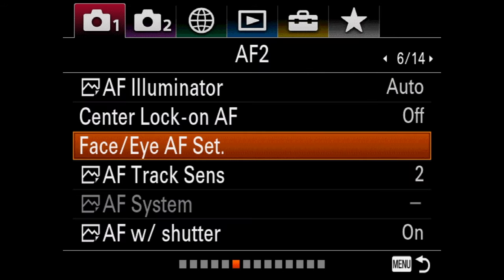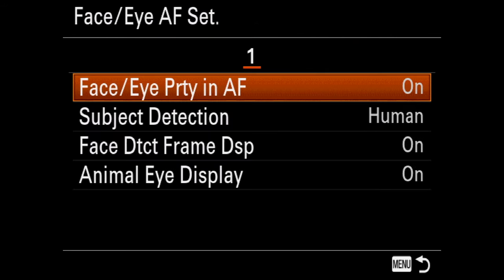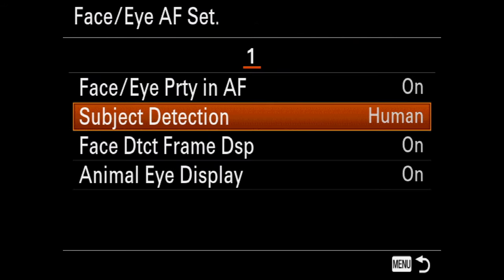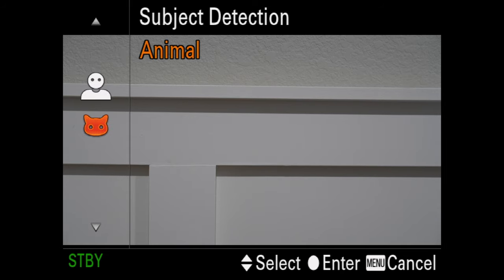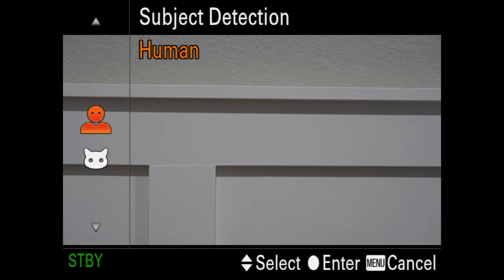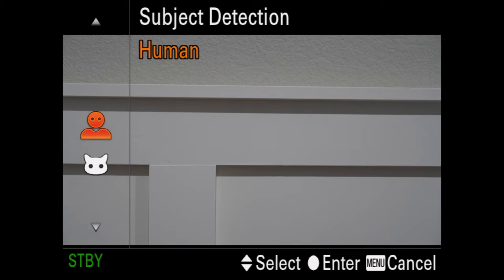If you have the newer firmware, there is also an animal mode. Under Subject Detection, make sure you're set to Human and not Animal — which is for cats and dogs — unless the person looks like a cat or dog, you want to stay on Human.